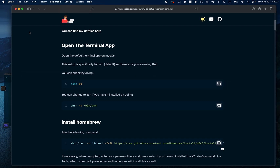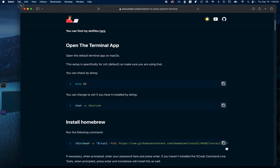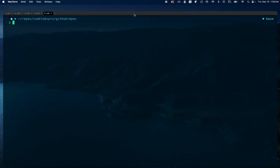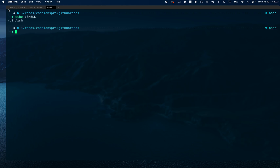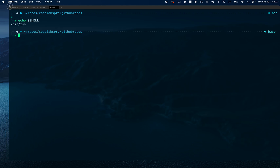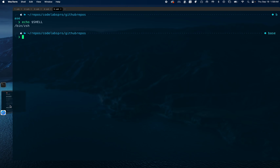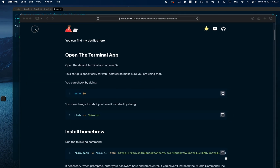The first step is that you need to have Z shell running. Let's check our shell by typing 'echo $SHELL' — and that confirms we're running Z shell, so we're good to proceed.